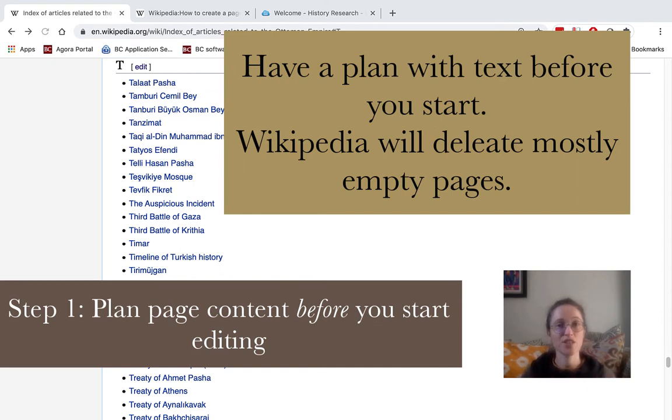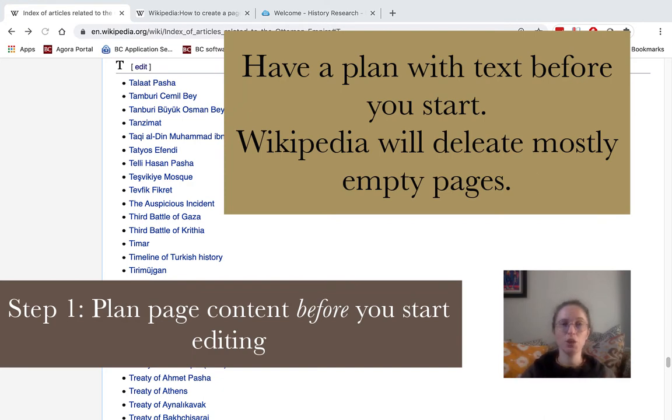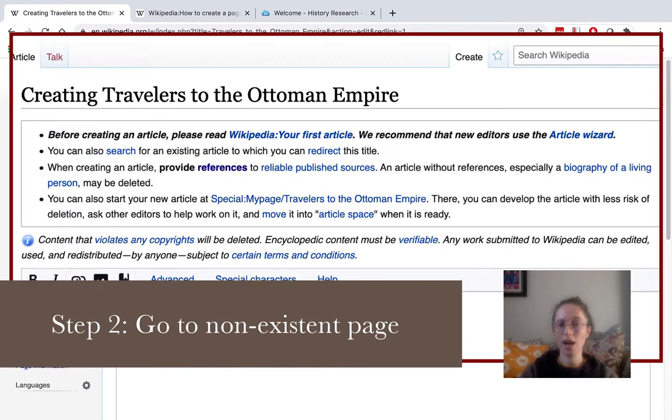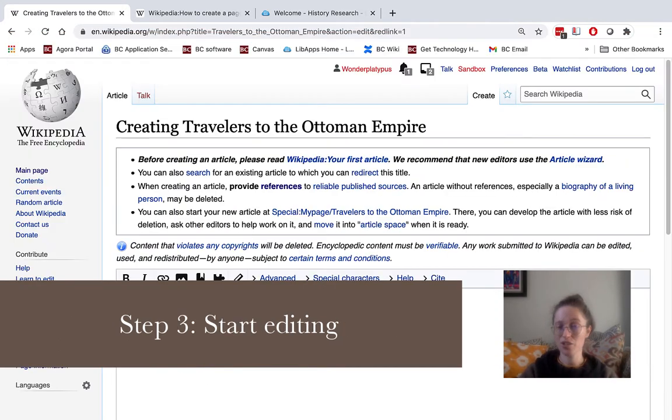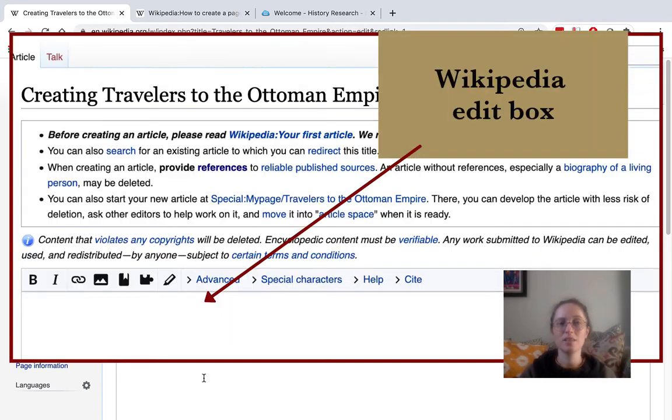I recommend actually planning your page before you go in and edit it. Once you're ready, however, you can go to that red hyperlink, click on it, and then you can actually start copying, pasting, typing, etc. directly into that edit box.